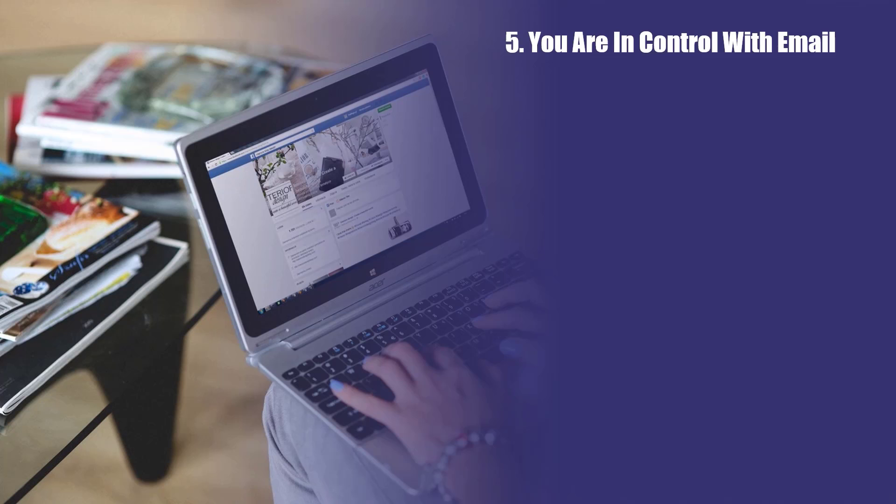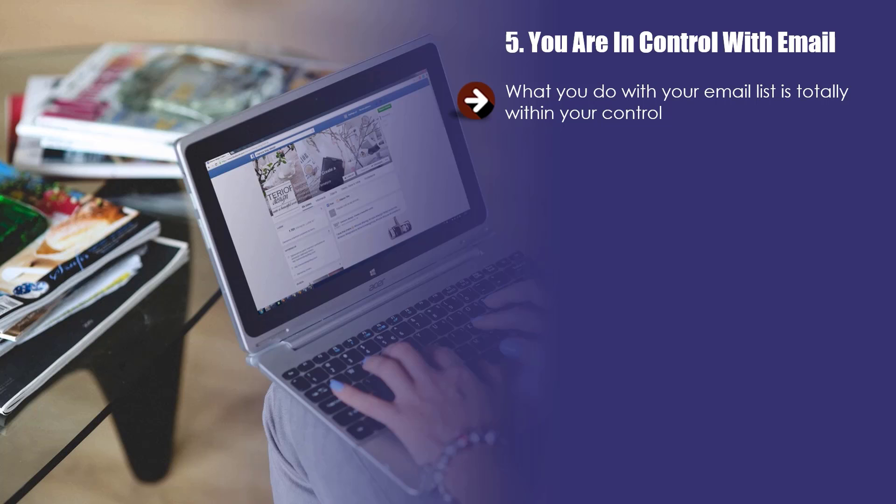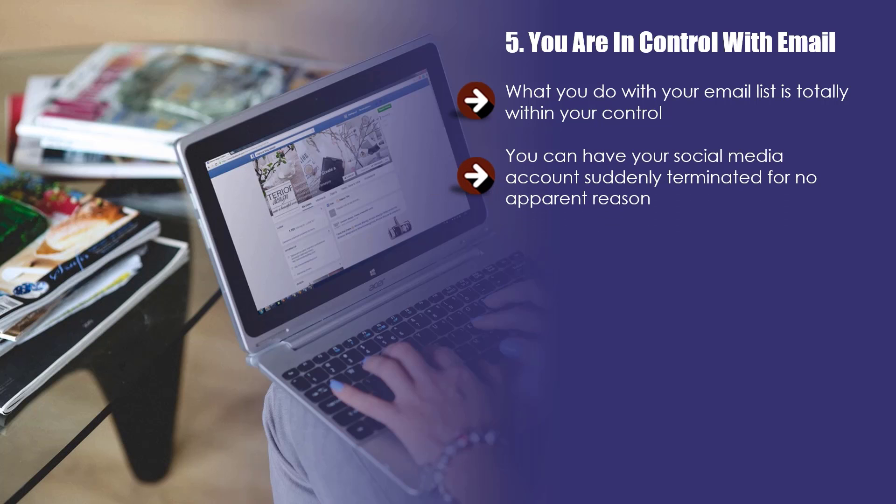Five, you are in control with email. What you do with your email list is totally within your control. You cannot say the same for social media profiles. Even if you have a huge following on social sites such as Facebook, Instagram, and Twitter, these people do not belong to you. The social media organization owns them. You can have your social media account suddenly terminated for no apparent reason. This has happened to many digital marketers and will continue to happen. We're not saying that you shouldn't participate in social media marketing, but we do want to show you that you are not in control.